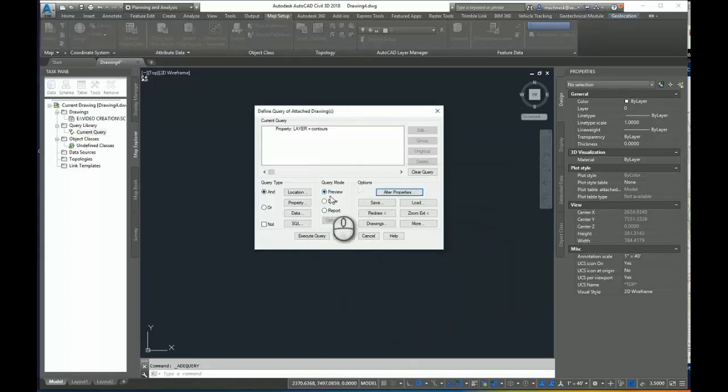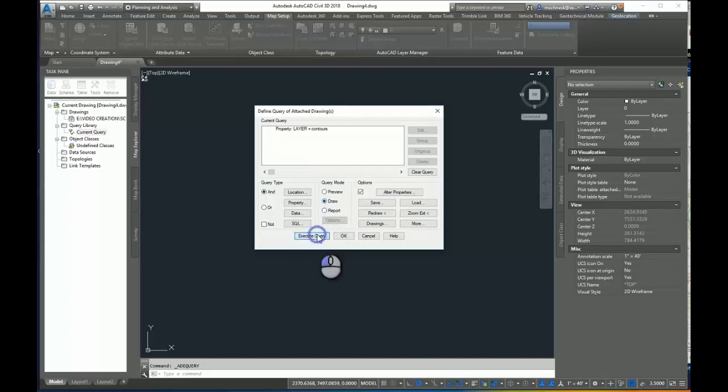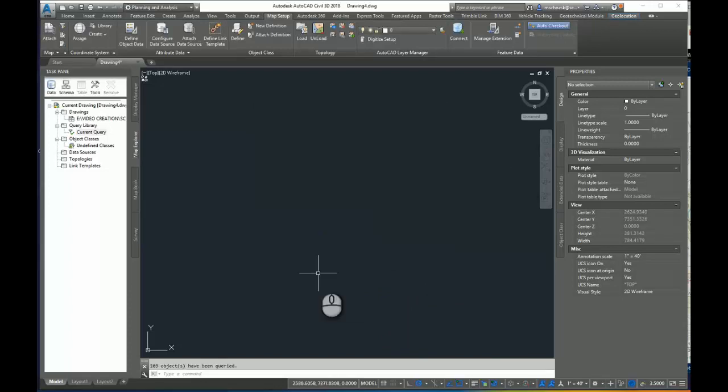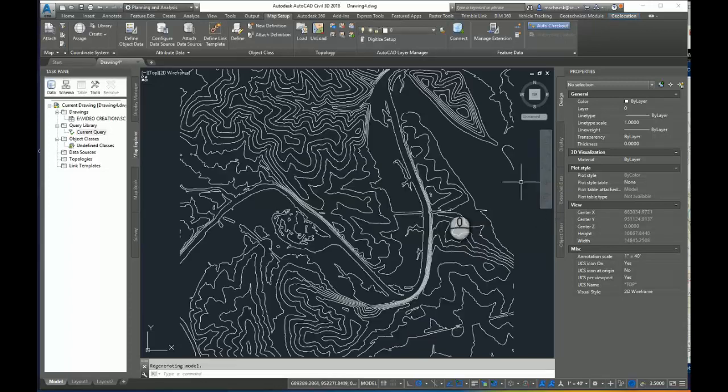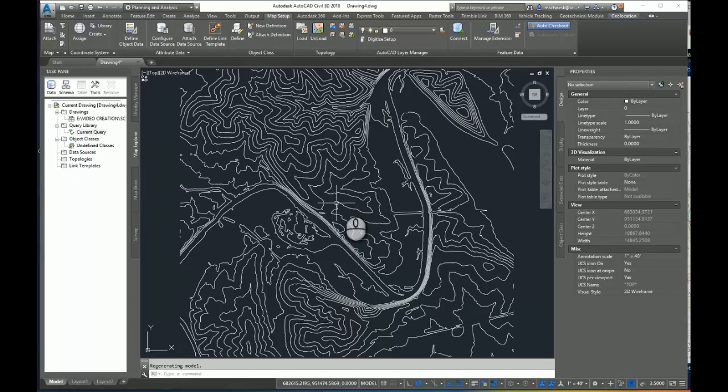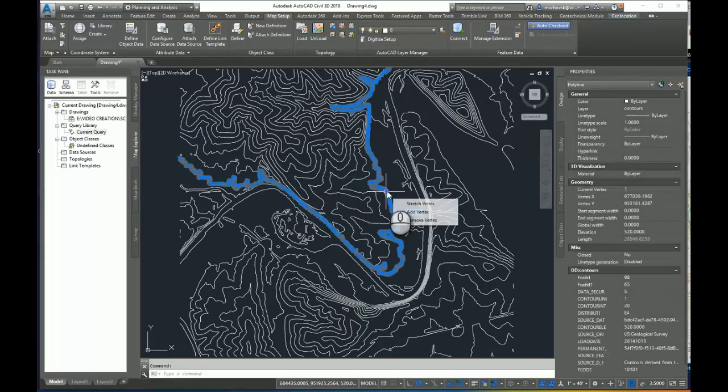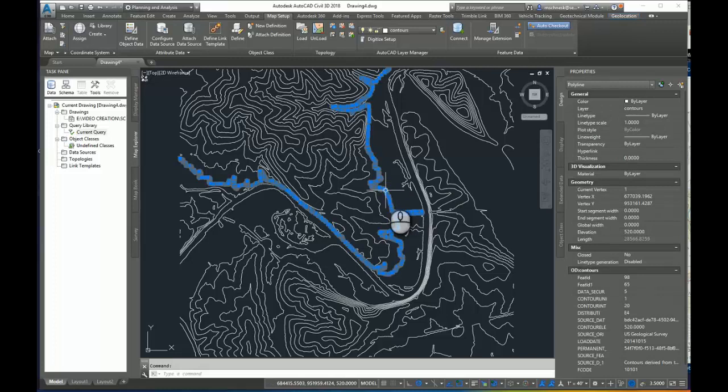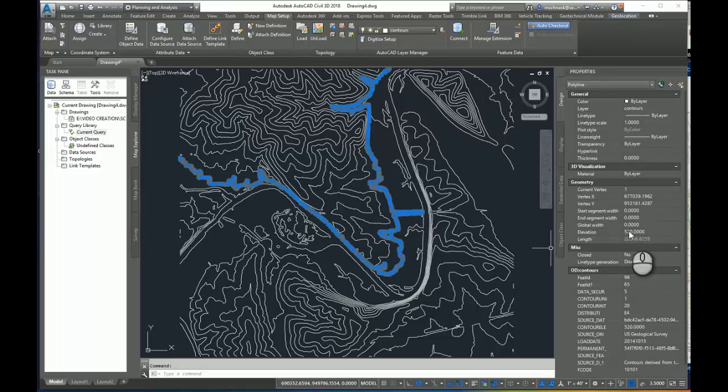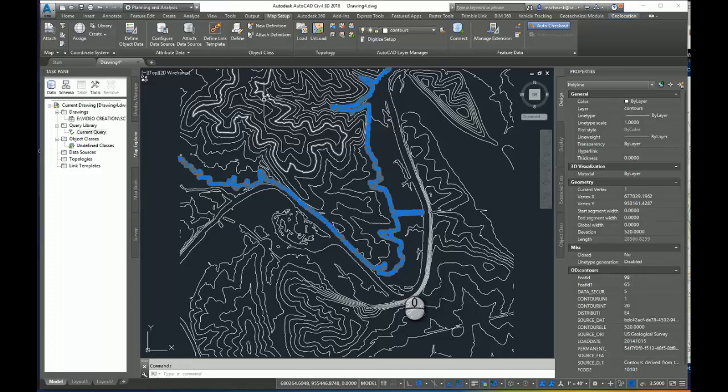I'll select OK. I'll choose Query Mode Draw, and I'll execute the query. Zoom to Extents, and you can see those polylines have been queried from that other drawing into this drawing. But if I select that polyline again that I selected earlier, you can see the elevation in my geometry is 520. So all of these contours are now elevated up to their proper contour elevation.